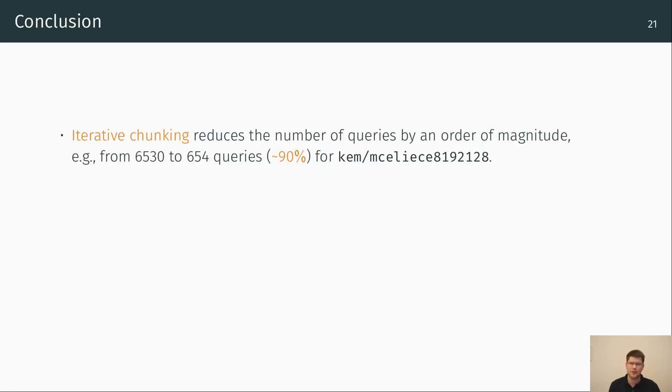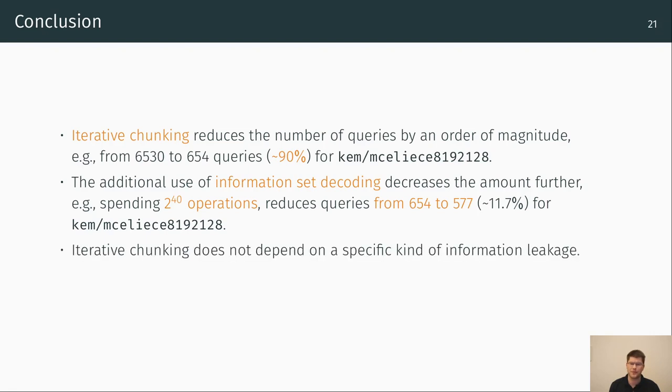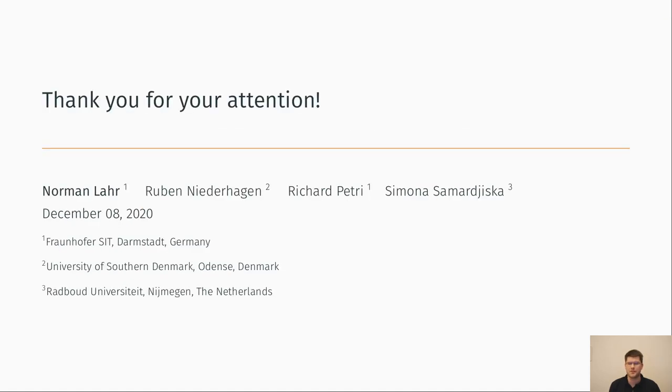To conclude our work, we finally could show that iterative chunking reduces the number of queries by an order of magnitude, as we just saw from 6530 to 654 queries, which is a reduction by circa 90% for the highest parameter set. We saw that the additional use of information set decoding decreases the amount further. For example, by spending 40-bit operations, we could reduce the queries from 654 to 577, which is about 11.7%. We showed the application of iterative chunking for a specific information leakage, but we can of course use any feedback for a succeeded or failed decryption. So, we consider a broader application to other code-based schemes. With that, thank you for your attention and your time.